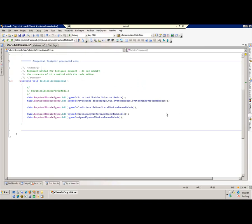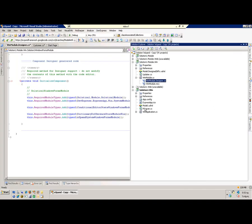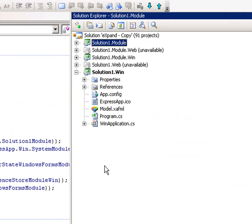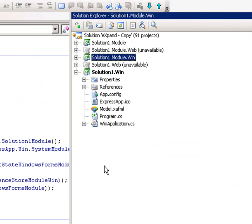Hello. Today I am going to show you how easy it is to enable master detail for your grid list editor using Expand. What I have here is a sample application.